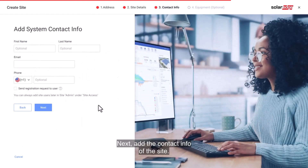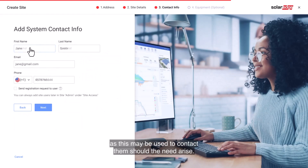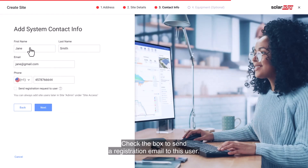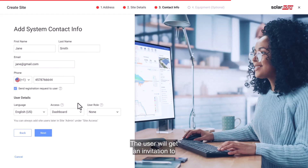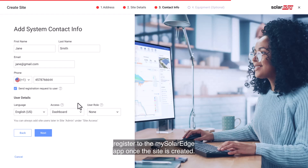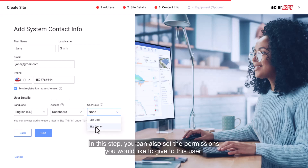Next, add the contact info of the site. We advise using accurate information as this may be used to contact them should the need arise. Check the box to send a registration email to this user — the user will get an invitation to register to the My SolarEdge app once the site is created. In this step, you can also set the permissions you would like to give to this user.